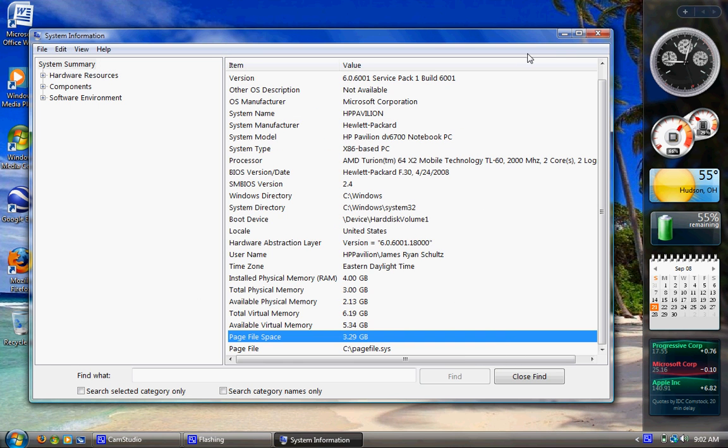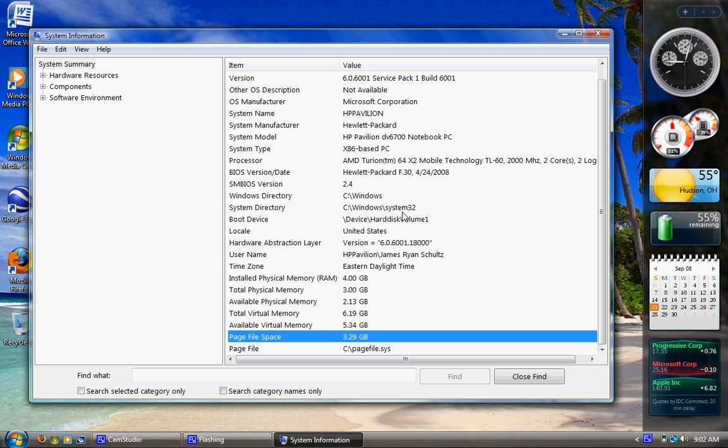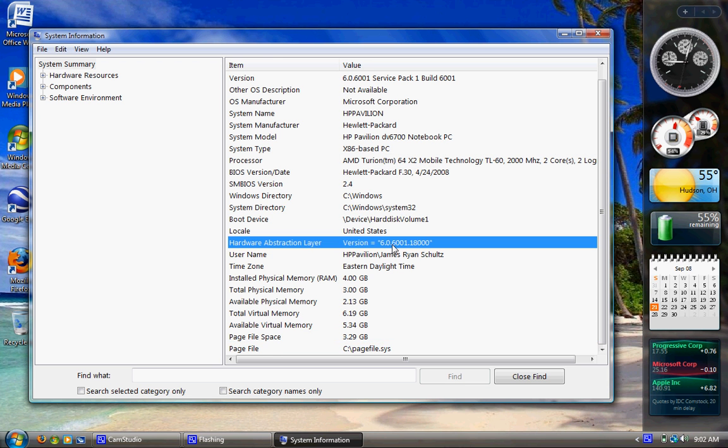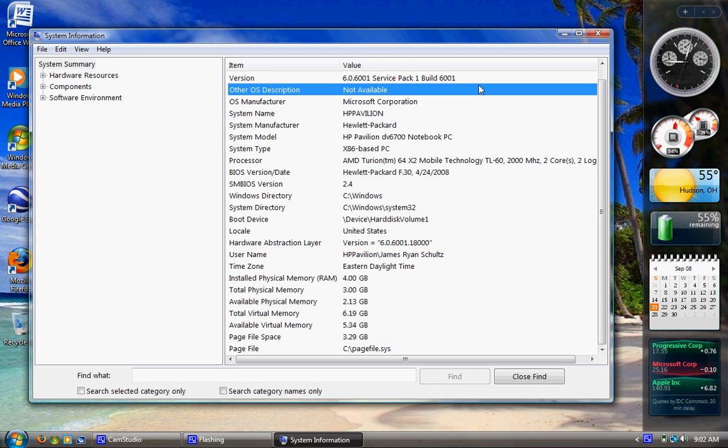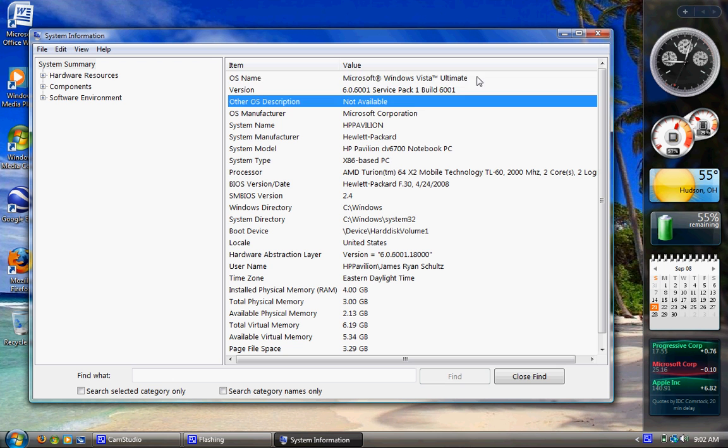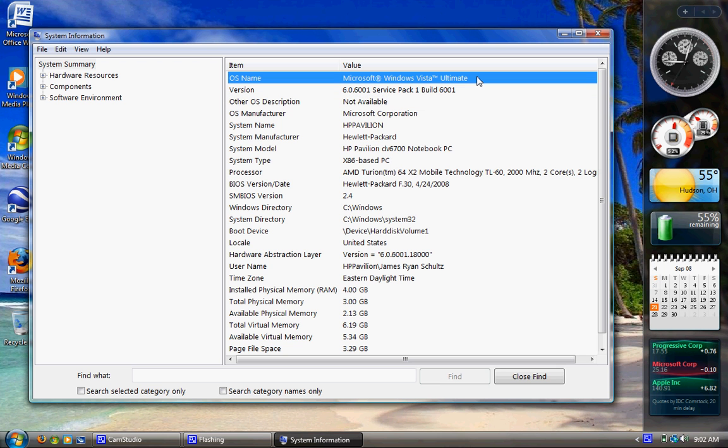And it'll tell you about the same stuff with a few tabs, a little bit different stuff. But anyways, you can learn quite a bit about your computer in here.